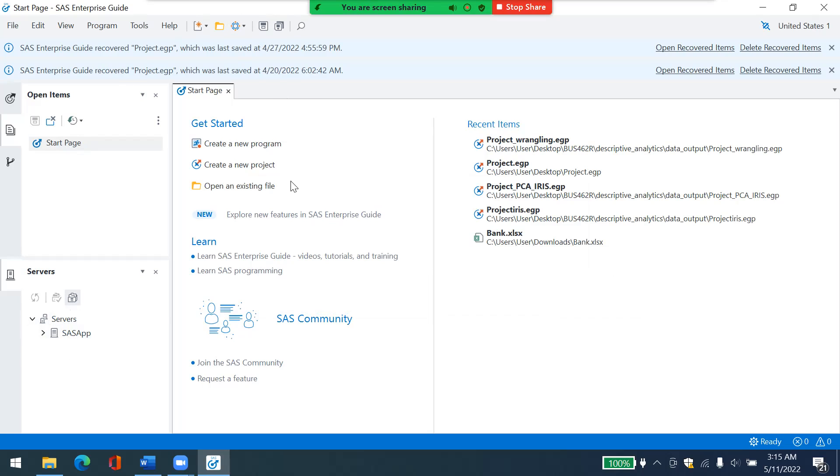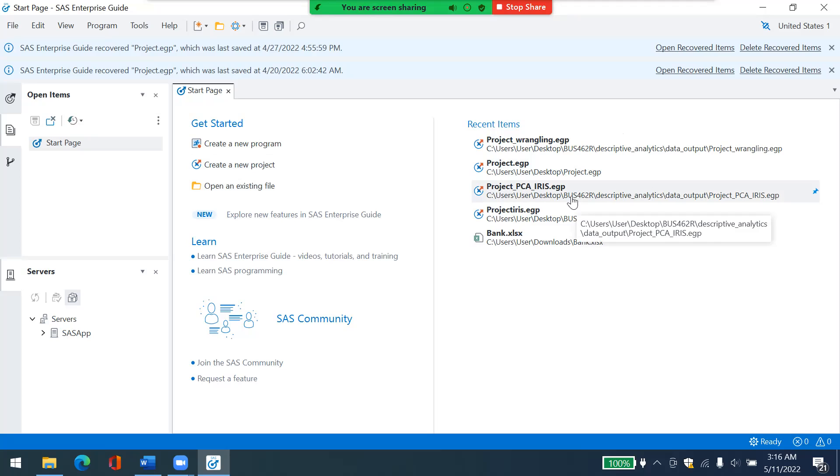And also in the middle, you can create a new project from here. Don't worry about everything else. You only need to create a new project from here for this task or for this course. And then on the right, you have recent item. You don't need to worry about it.